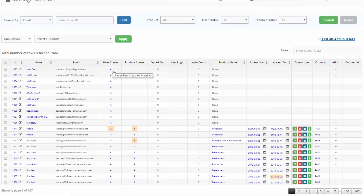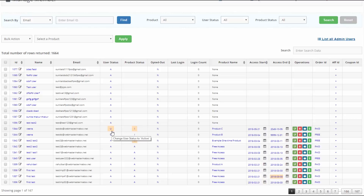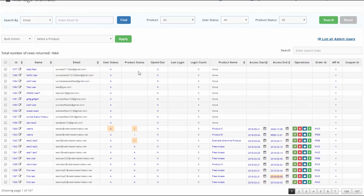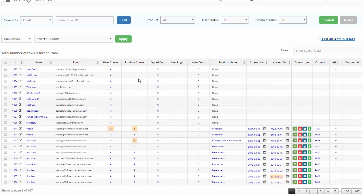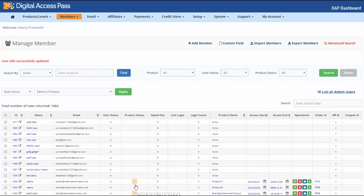User status is generally set to 'A' when a user registers to a new product, unless it's a double opt-in product. Generally your paid products won't be double opt-in. But if it's a free product set to double opt-in, when a user registers their user status will be 'U' (unconfirmed) and product status 'I' (inactive). When they click the opt-in confirmation link in their email, the user status becomes 'A' and product status changes to 'A.' If a user has access to two products — one active, one inactive — they can access only the active one, since product status is at the product level.